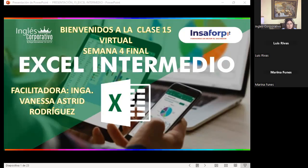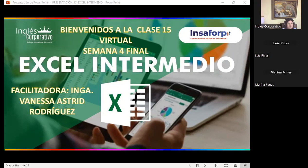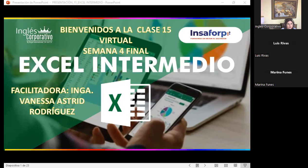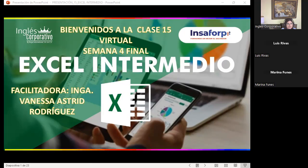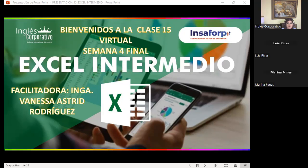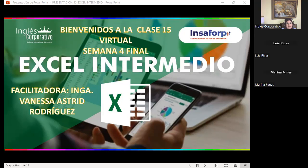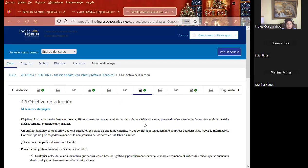It's a pleasure, as always, to have each one of you. Today we're going to talk about dynamic tables. I want to teach you how we can create a dynamic table. Many times users consider that first we have to have the dynamic table to be able to create a dynamic chart, but that is not the correct logic.